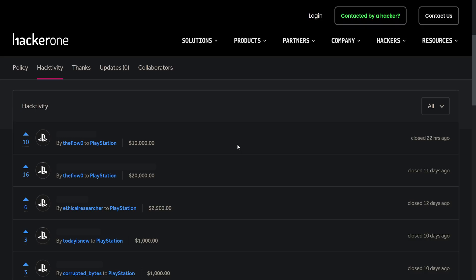So The Flow has done it again, he's received a $10,000 bounty. I know we were just covering a $20,000 bounty from The Flow a few days ago, but he's done it again, a $10,000 bounty. The Flow just seems to be on fire at the moment with these bug reports for the PS4 or PS5.